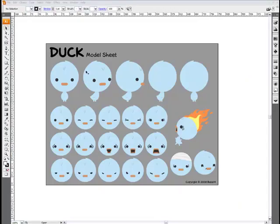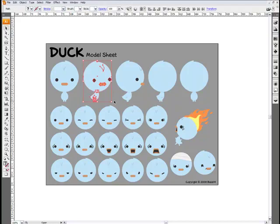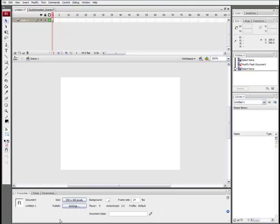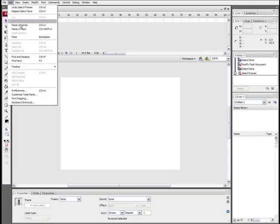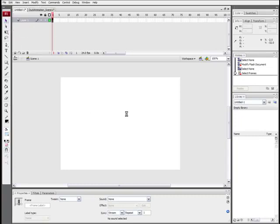So here we are in Illustrator and here's where we're going to grab our character model. You can draw whatever you want. I recommend doing Illustrator because Flash really is designed for drawing things on a vector basis. So bring it back to Flash, select our main layer and we're going to paste it right in there.